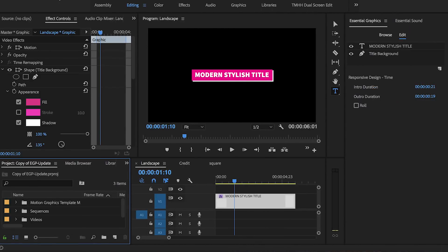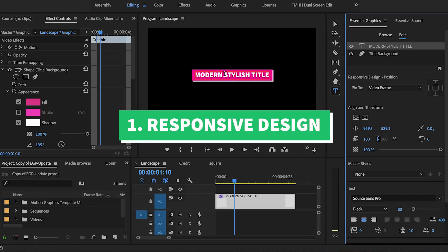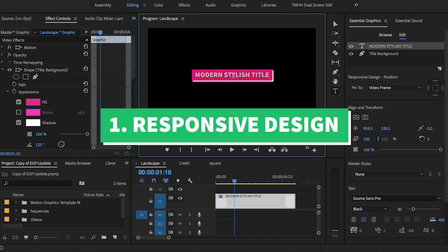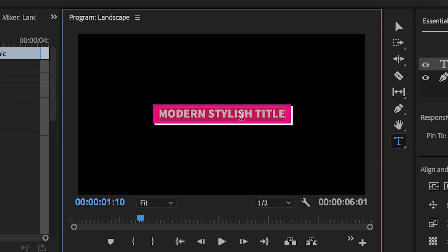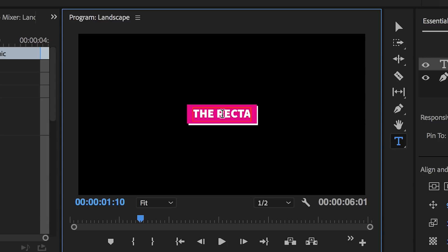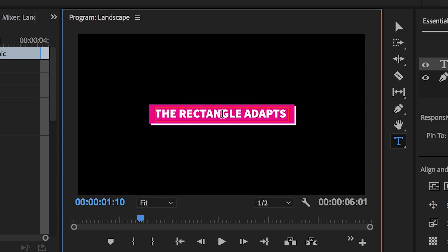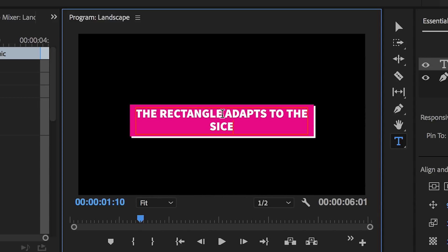So the first biggest update to the essential graphics panel is the responsive design. Shapes can now automatically adapt to text and frame sizes. For example, if I delete the text in the modern title design here in my program window and type in more, you will see that the rectangle background actually adapts to the size of my text and what I type.